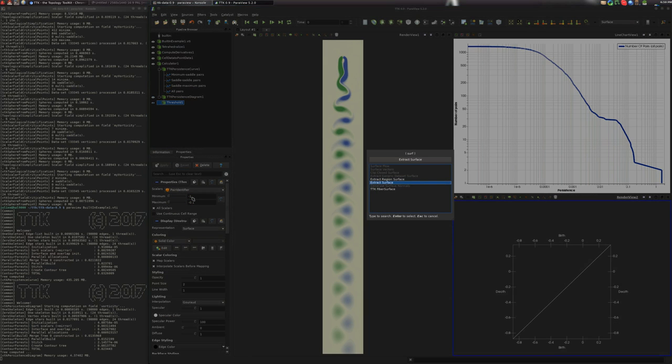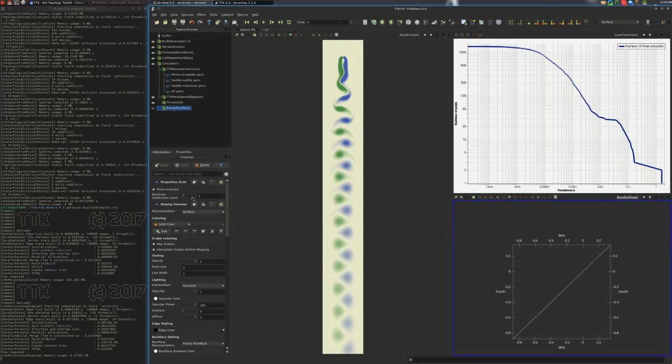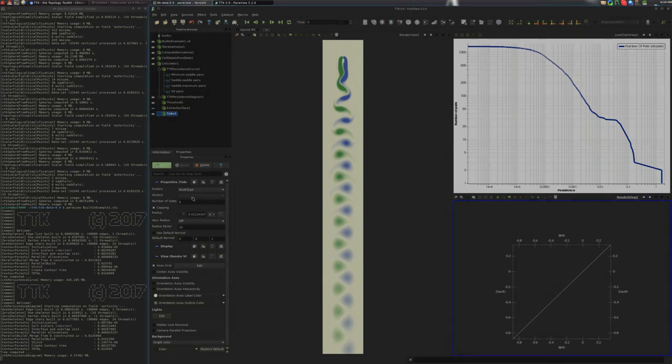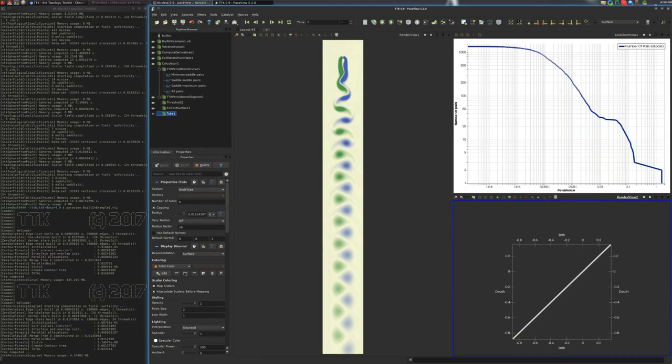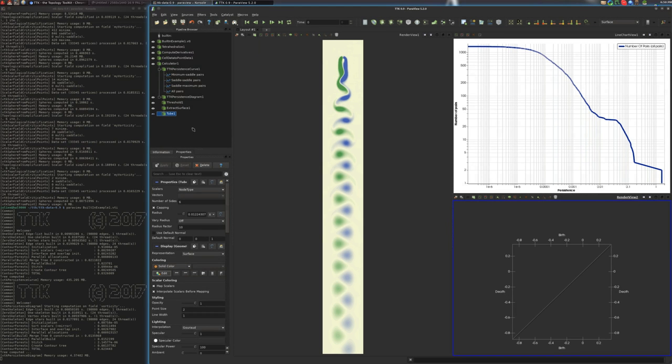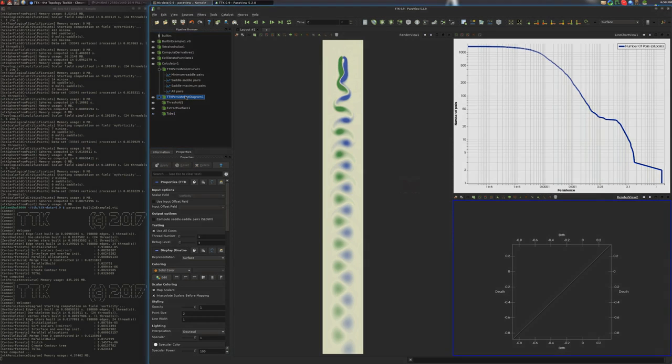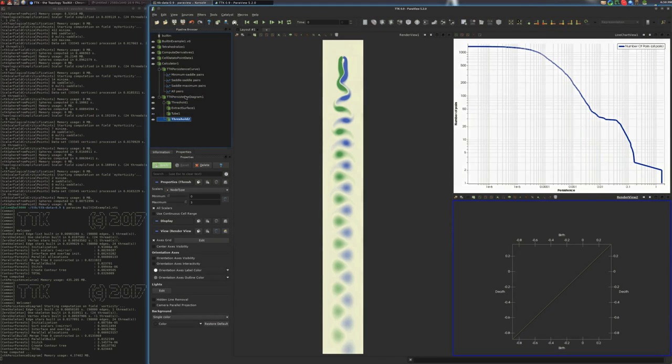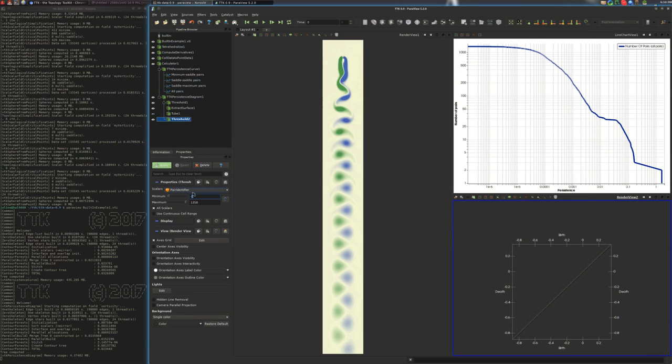All right. And then we will this lag. All right. So now we'll extract the actual persistence pairs. Those have a non-negative identifier like this. Okay. Perfect.